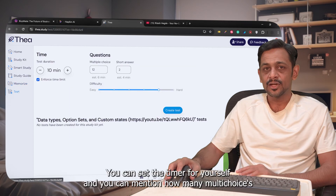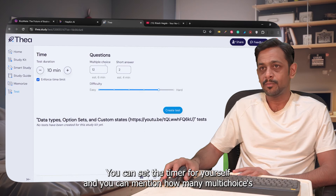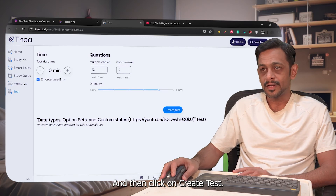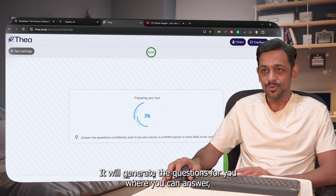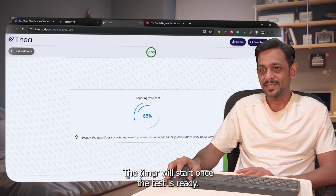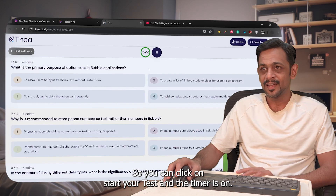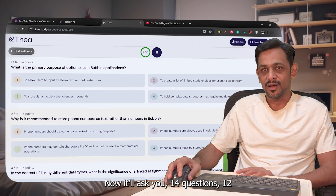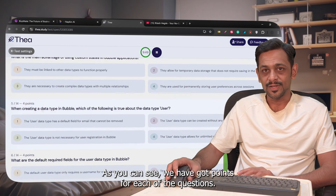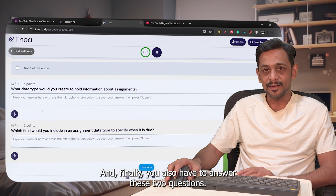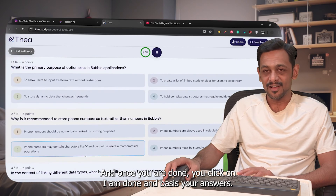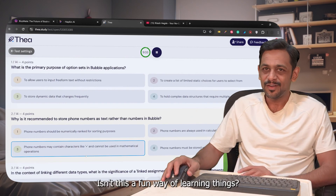There are also a couple of games not covered in this video. In the Test feature, you can set a timer, choose the number of multiple-choice questions and short answer questions, and set the difficulty level. Click Create Test and it generates the questions. The timer starts once the test is ready. For example, 12 MCQs and 2 short answer questions with points assigned per question — once done, click I Am Done and it gives you a score.